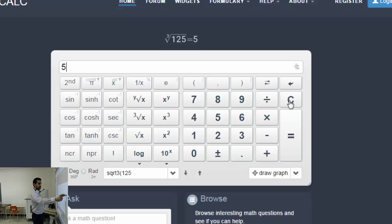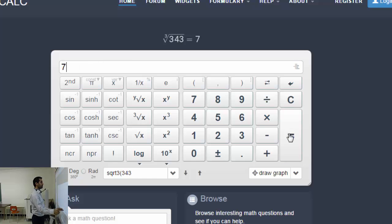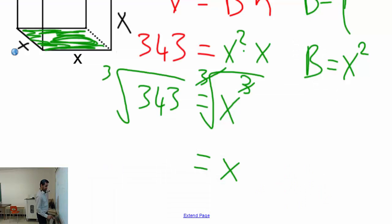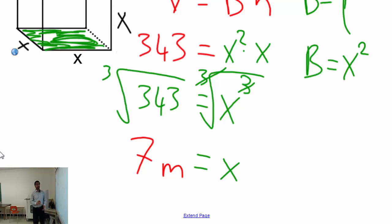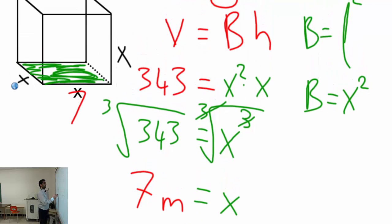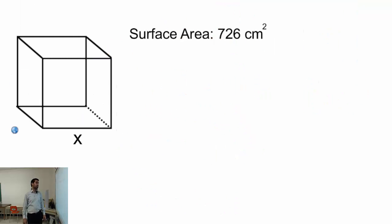Let me calculate the cube root of 343 using the calculator. I press the cube root button, enter 343, press equals, and get 7. So x equals 7 meters. Now that you know all dimensions are 7, you can go ahead and calculate the surface area.